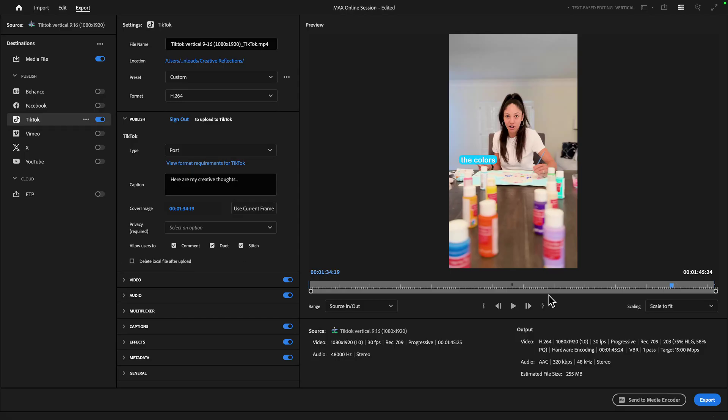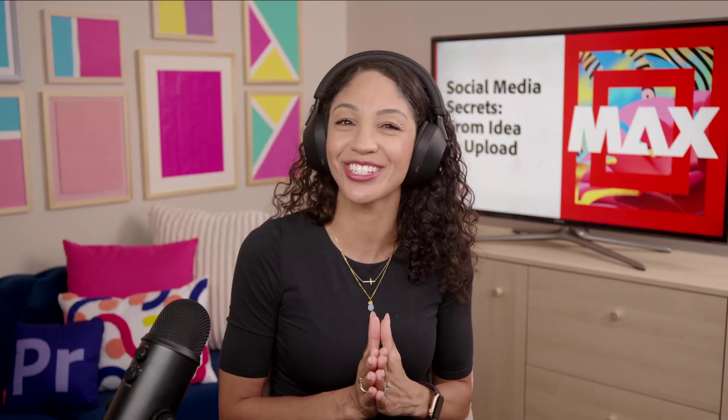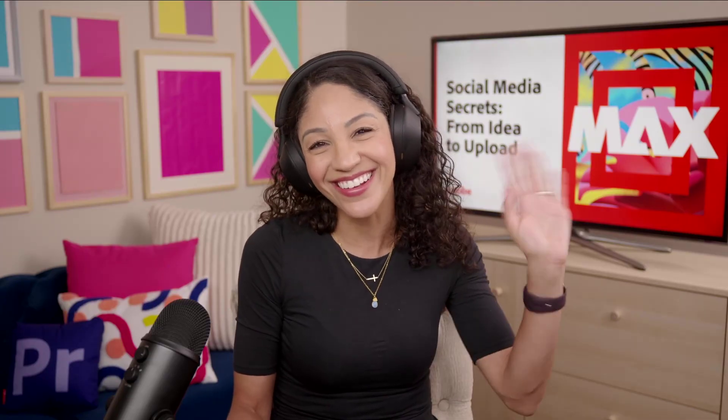From here, I can press export. And now we've taken our idea all the way to upload. I hope you enjoyed this session. And I hope you have an amazing Adobe Max. Thank you so much for joining and take care.